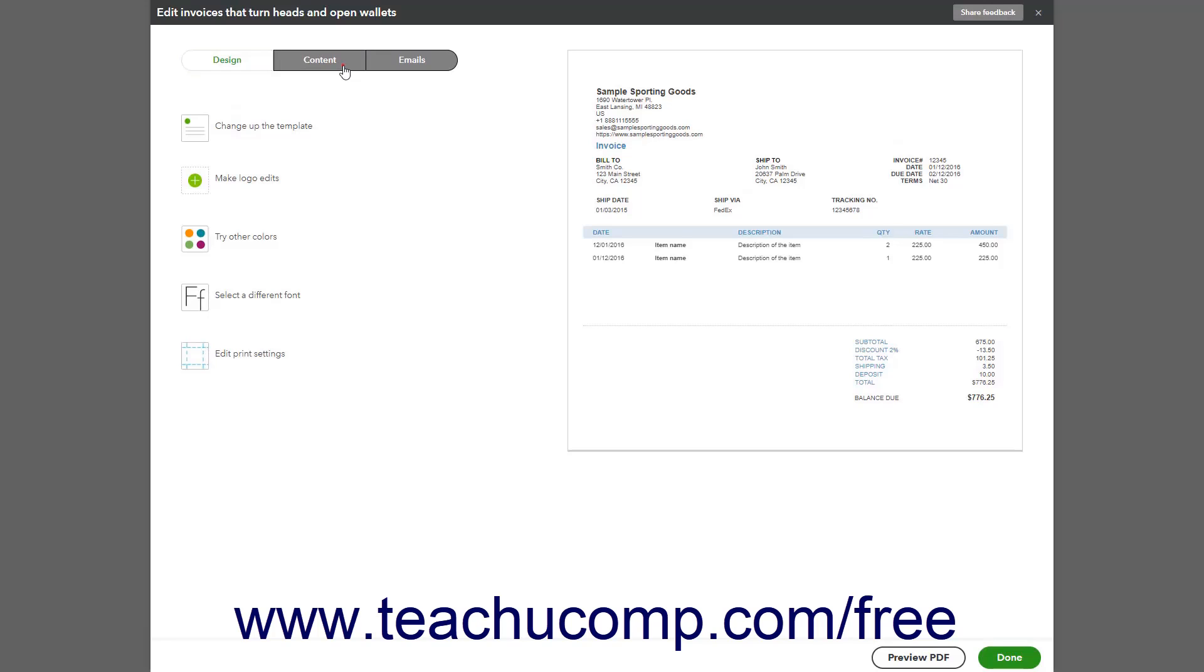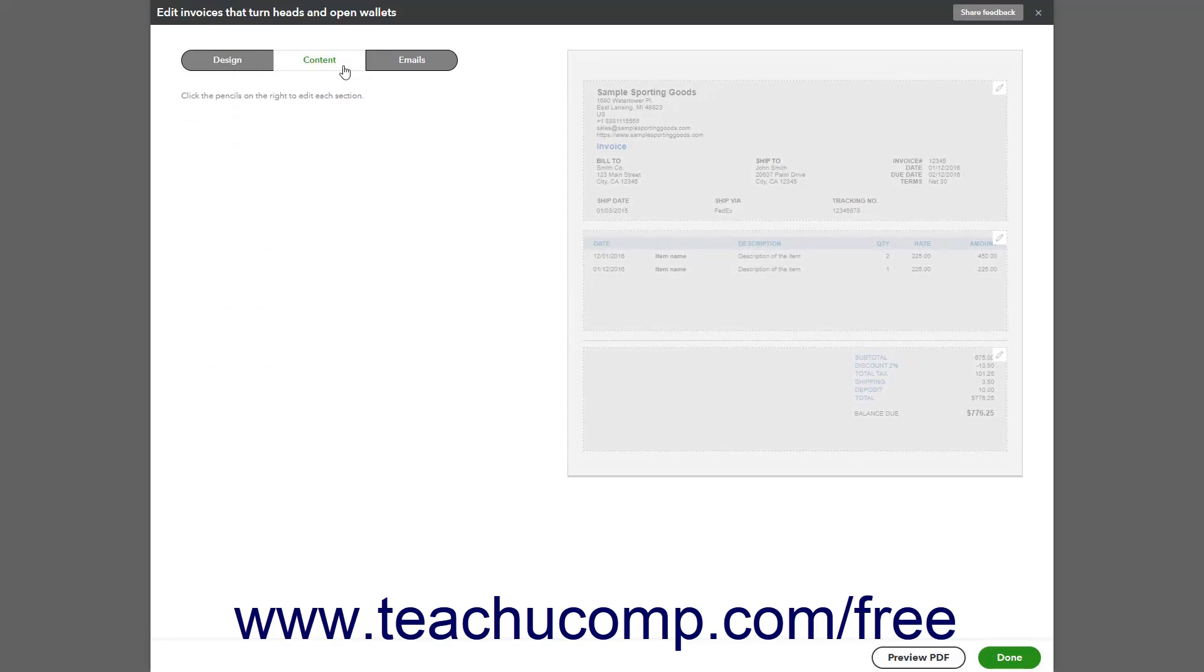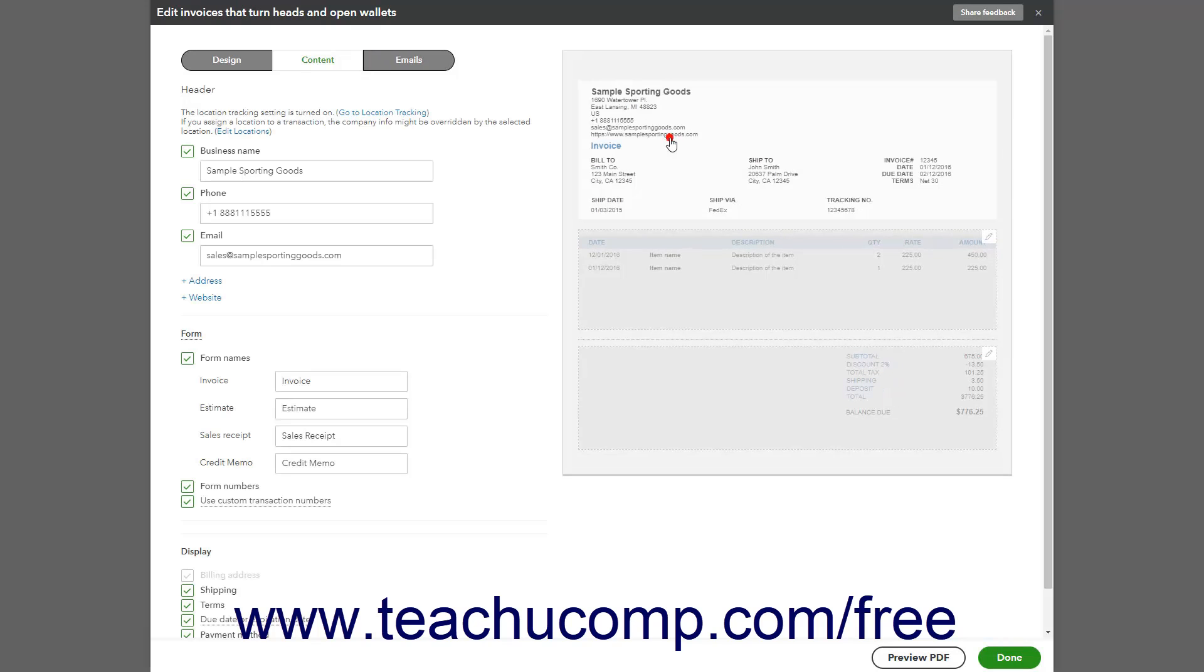Then click the Content tab at the top of the Form Customization window. Then click the Upper section at the right side of the page to edit the Forms header.